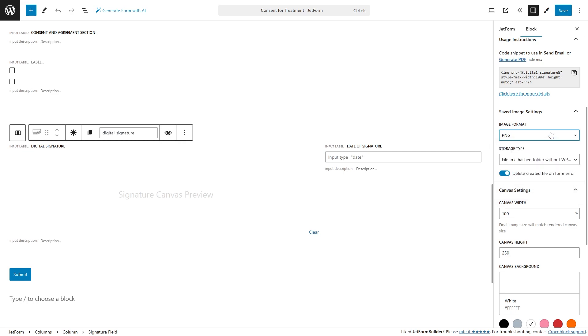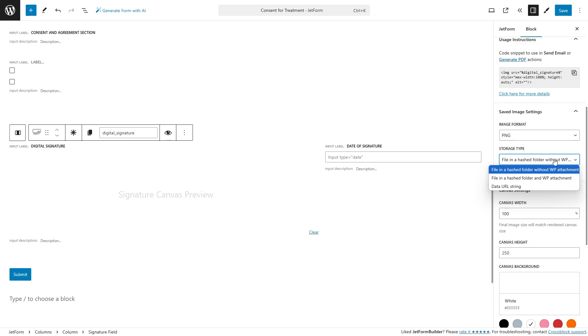In the following step, you can adjust the storage type settings that specify how to save the generated image. So, the submitted images are stored in a separate folder, unique to each site with a unique hash for each user and form pair.